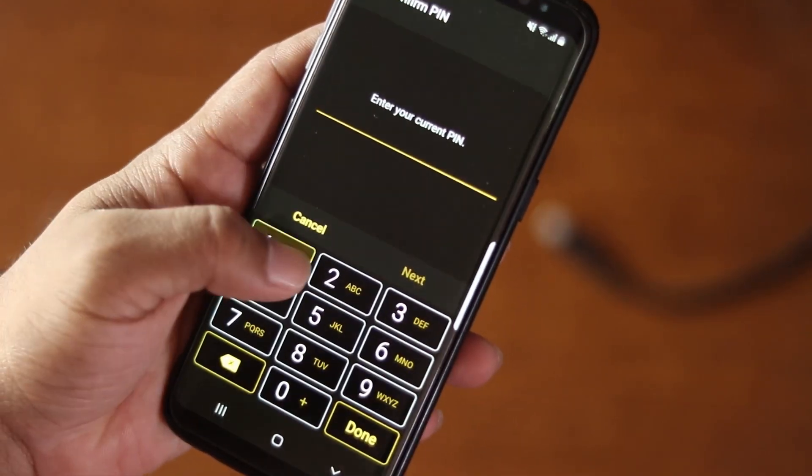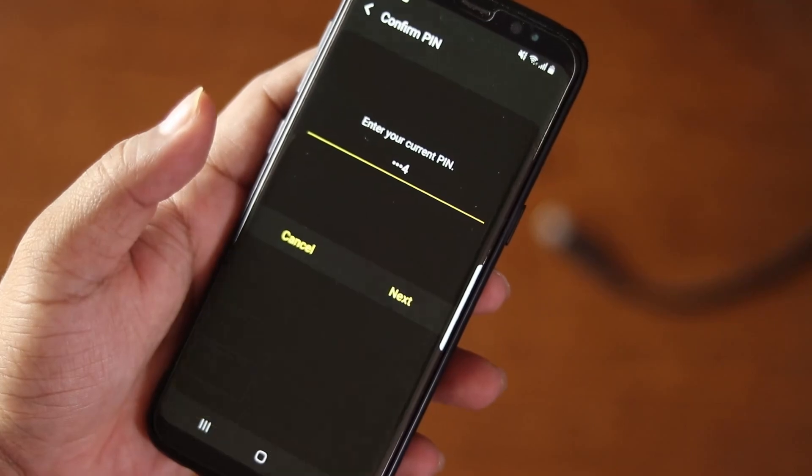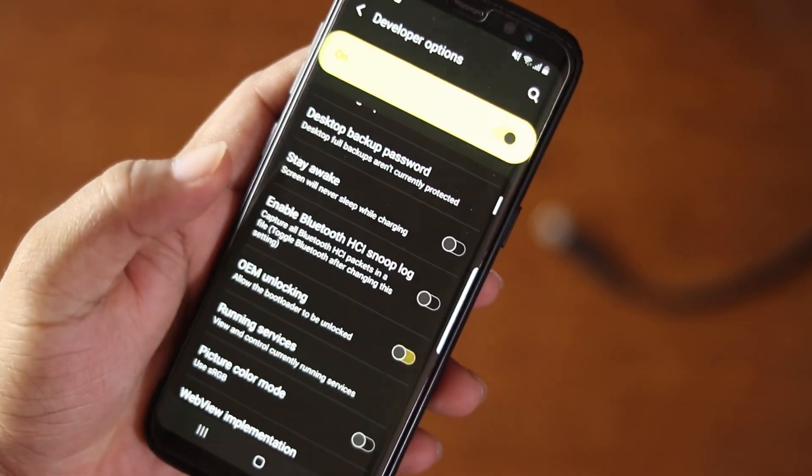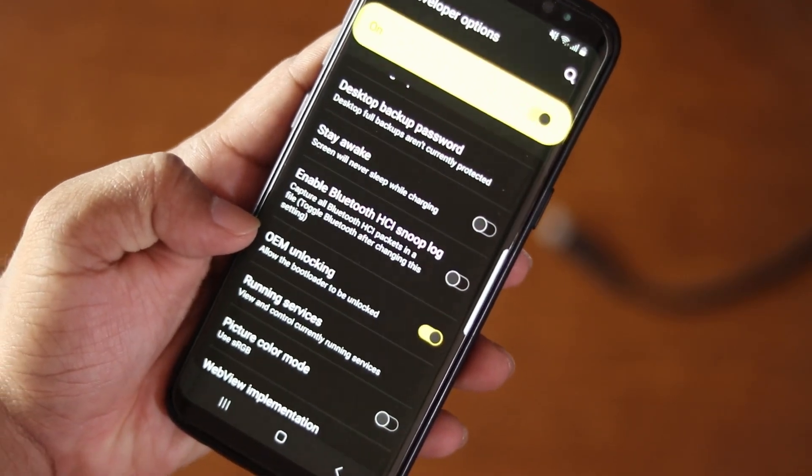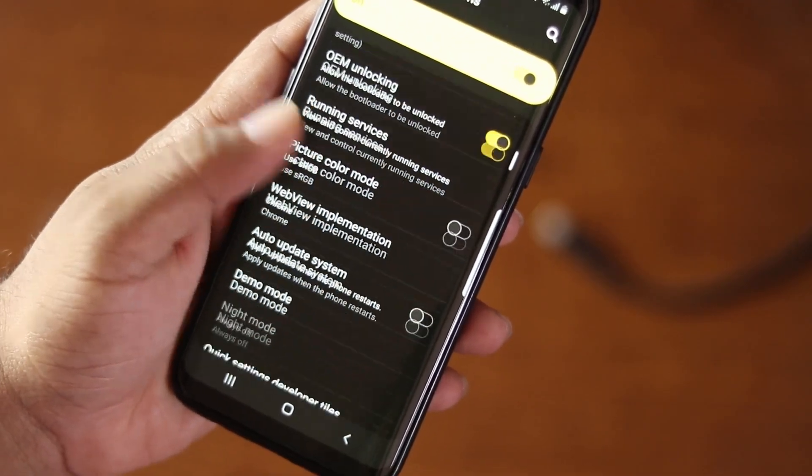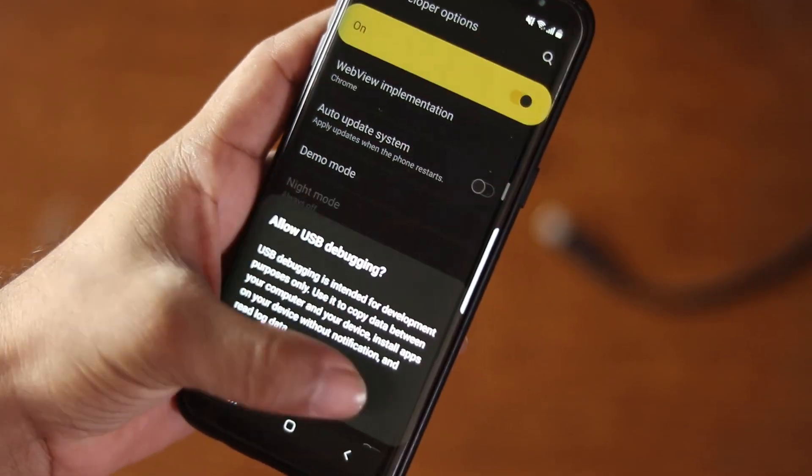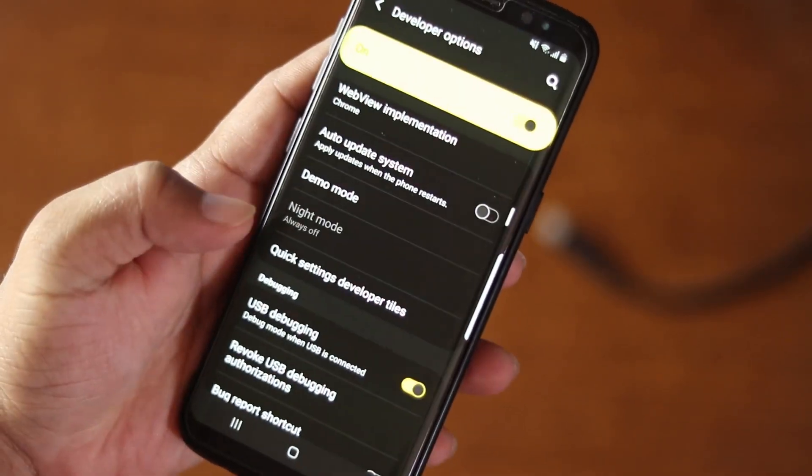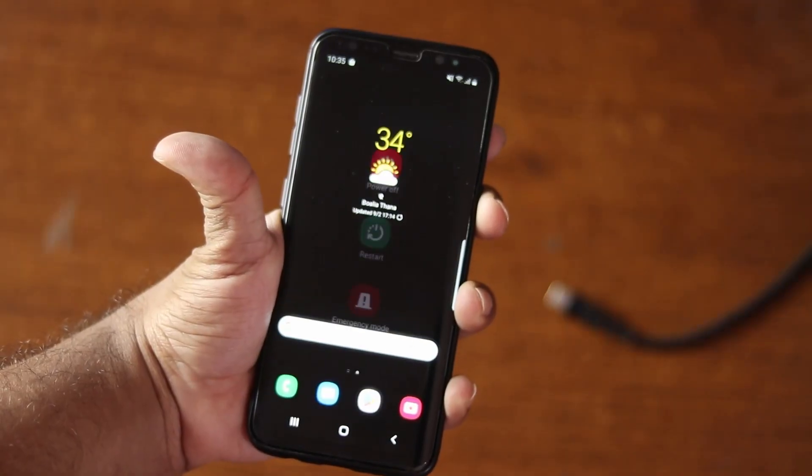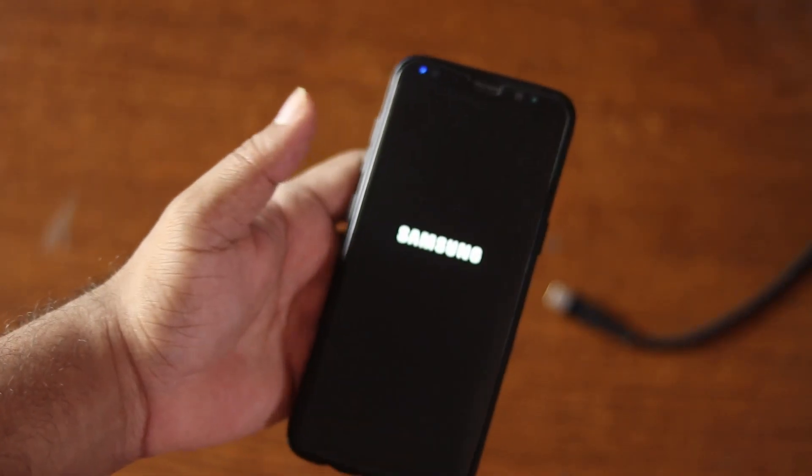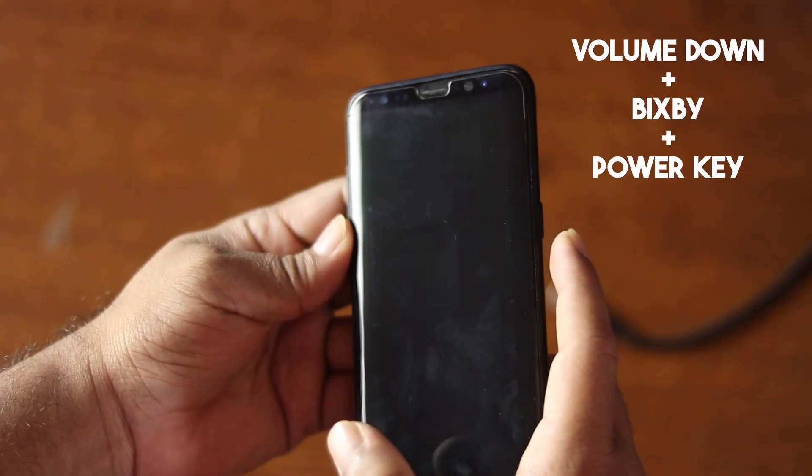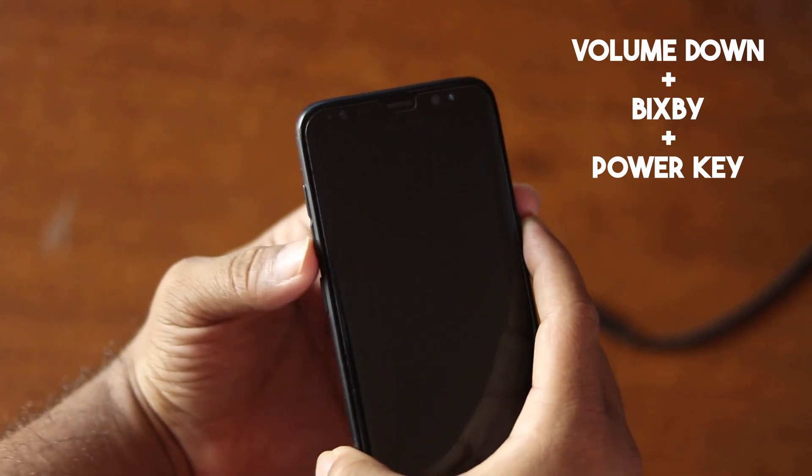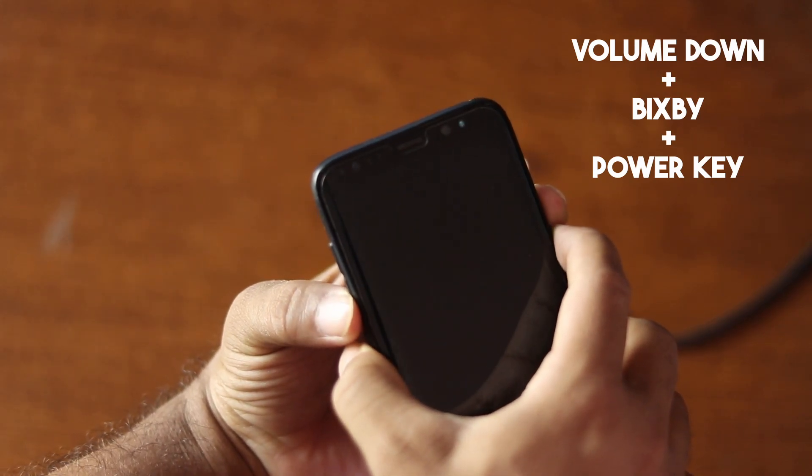Turn it on, if it asks for your pin give it here then okay. Now scroll down little bit and turn on USB debugging. Okay now power off your phone and then press and hold volume down plus Bixby plus power key together to boot your phone into downloading mode.